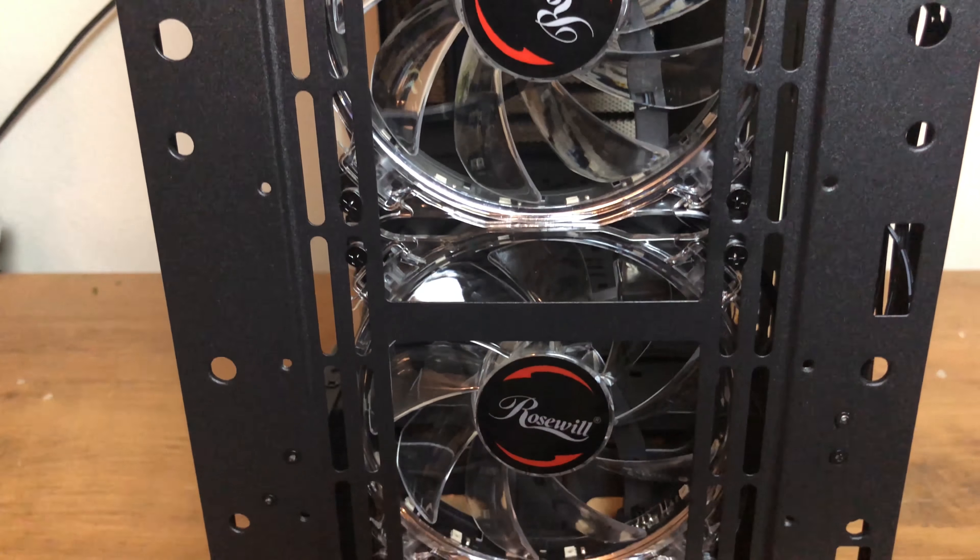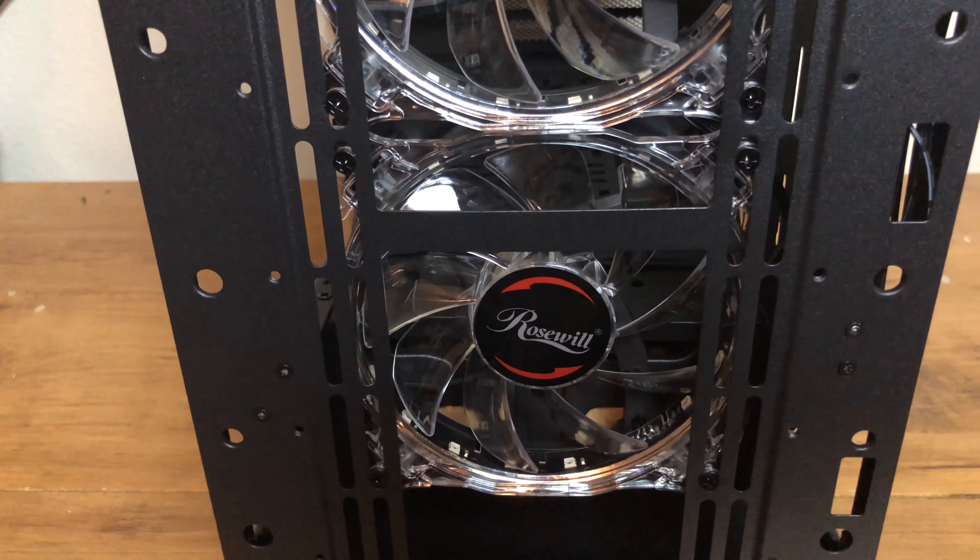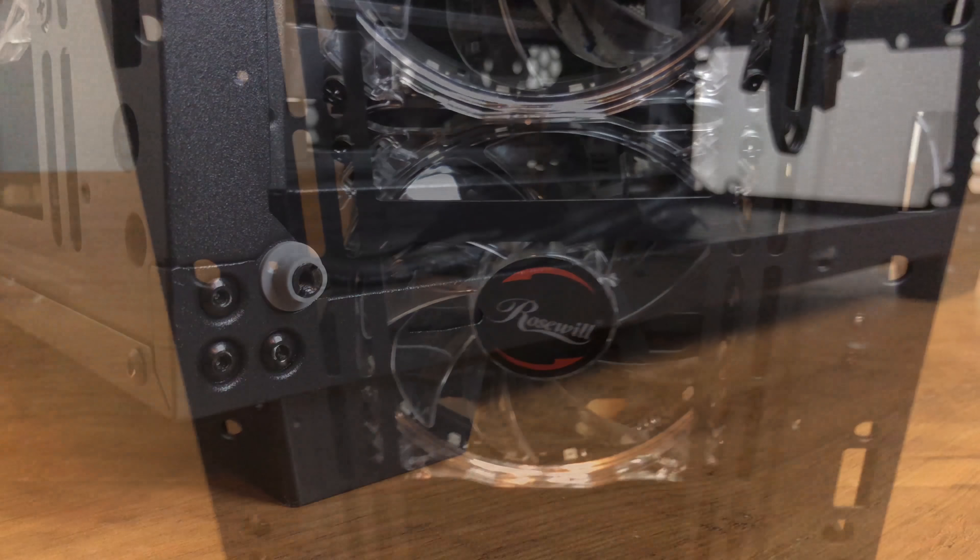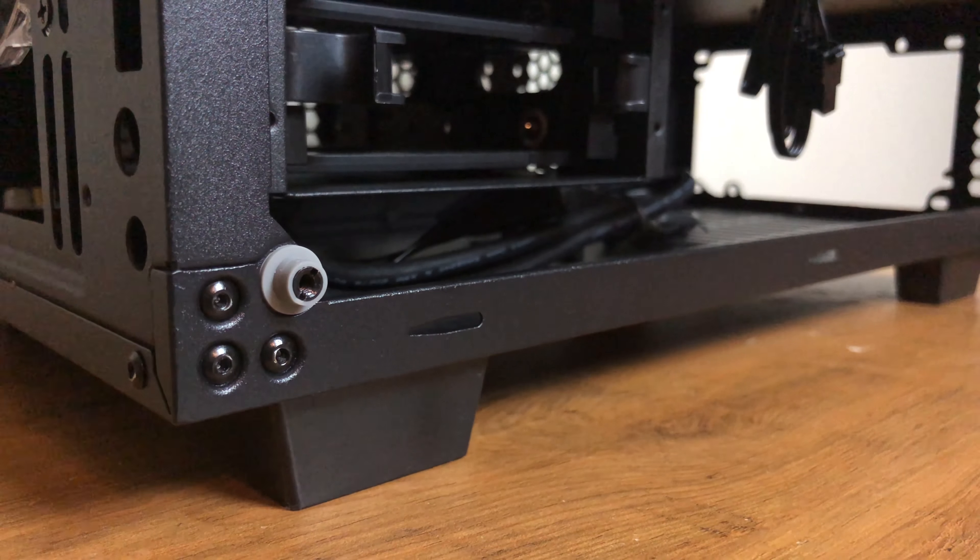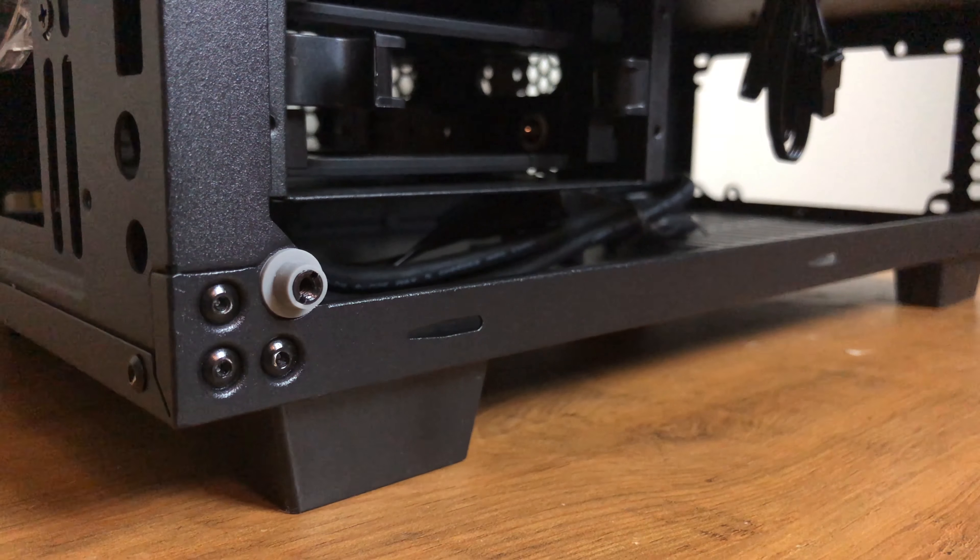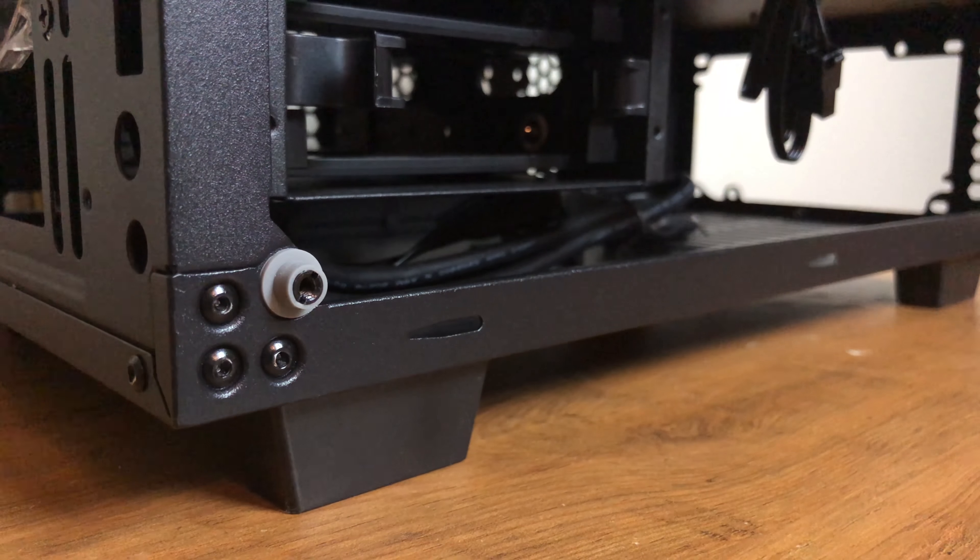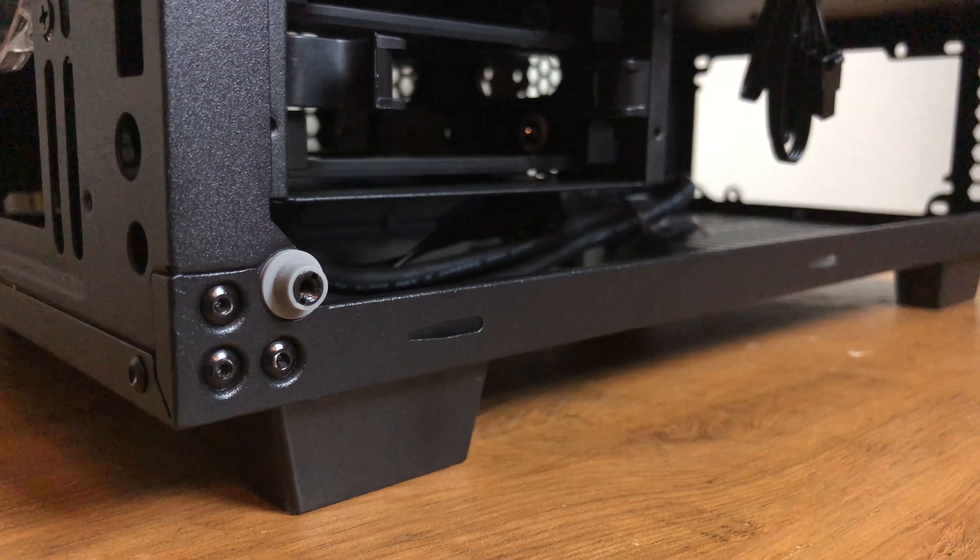Here's another look at the pre-installed RGB 120mm fans. The case rests on tall rubber feet which allows a lot of room for breathability and good airflow.